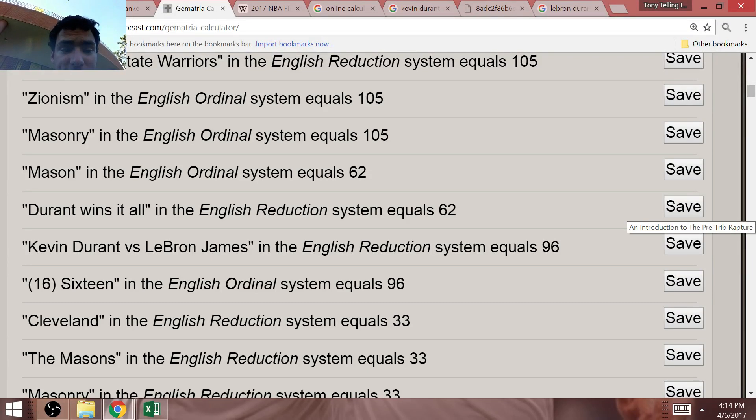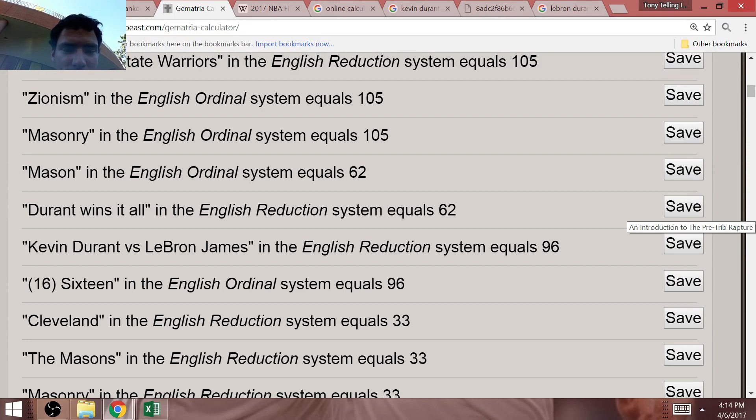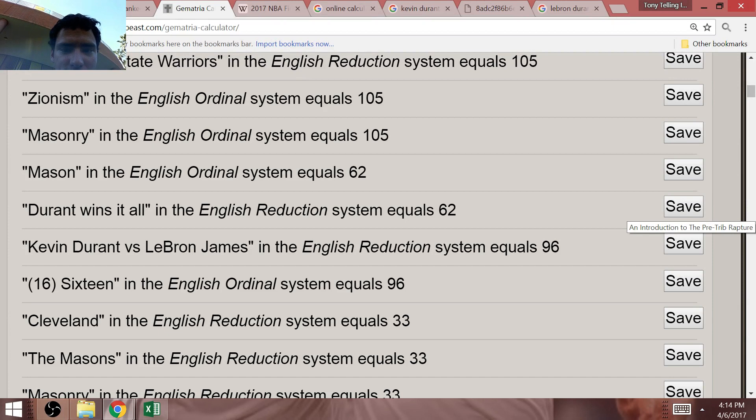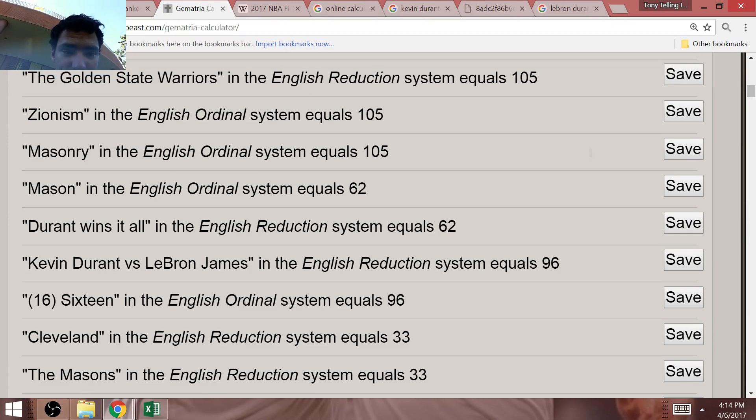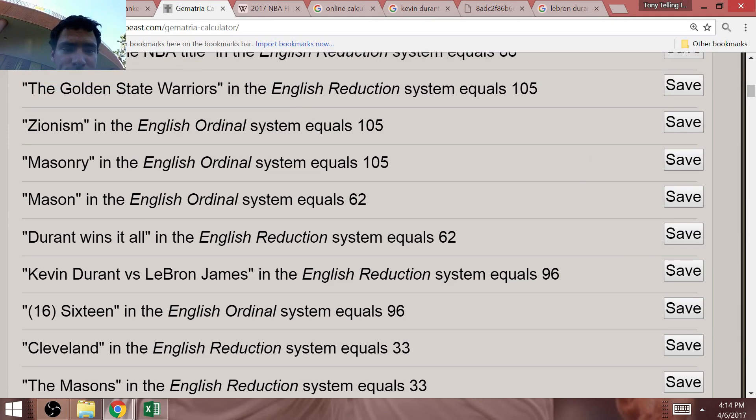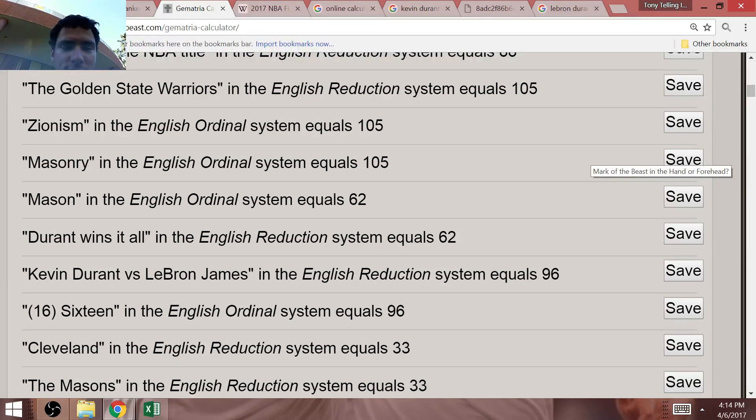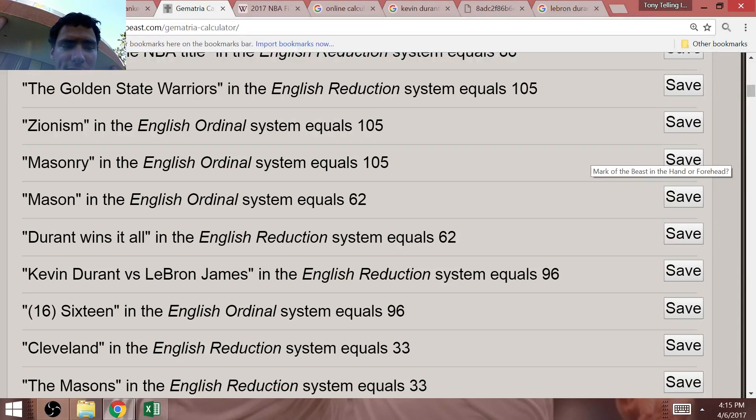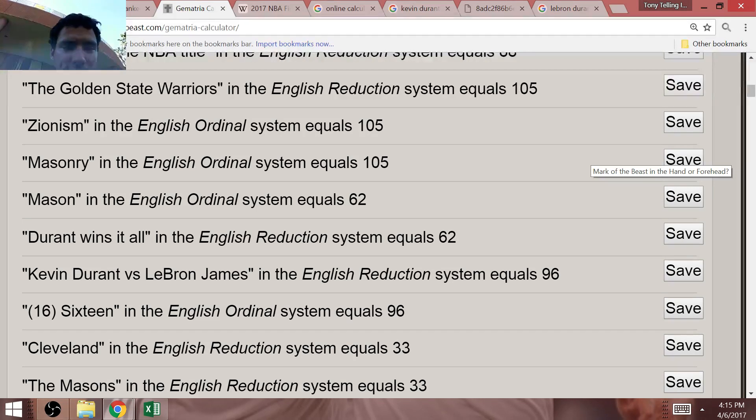I forgot to enter my calculator, but Freemason in Gematria, in simple Gematria, equals 96. So, keep that in mind. Also, Durant wins it all in the year 16-17. If you don't know already, 33 is the highest degree of standard Freemasonry.